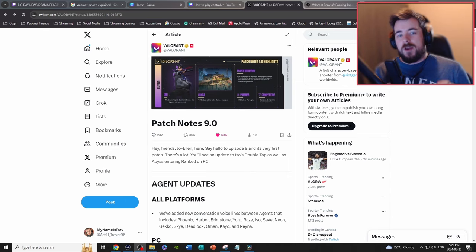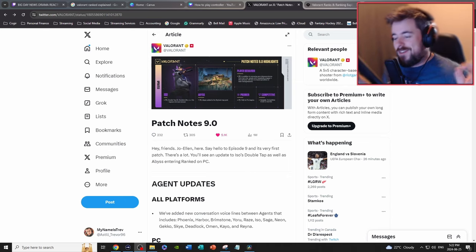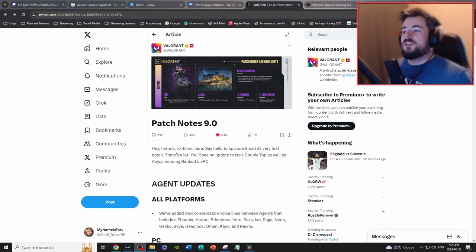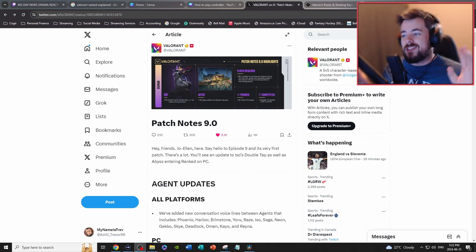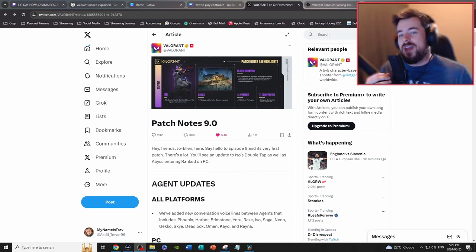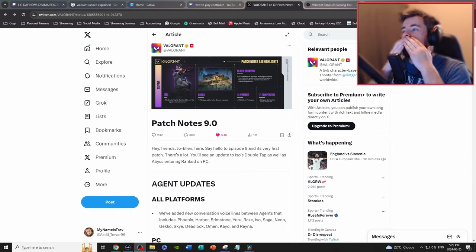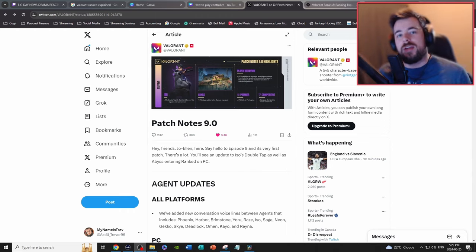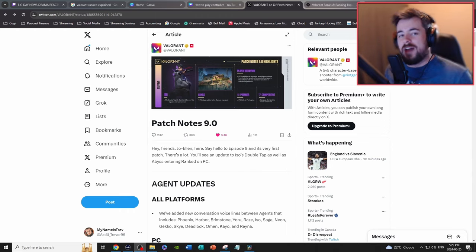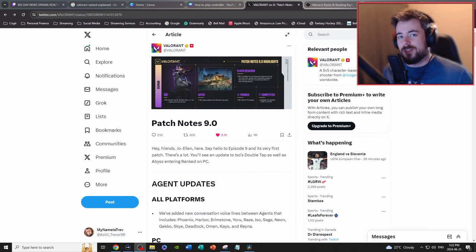Yo yo yo, what is up everybody, welcome back to another video. Today we are going to talk about the patch notes 9.0 and the introduction of ranked Valorant into the console port.